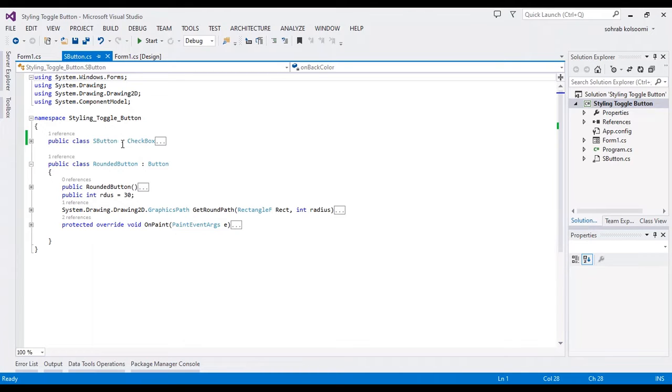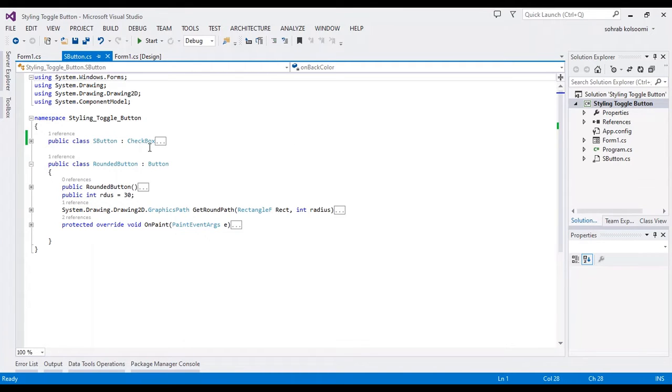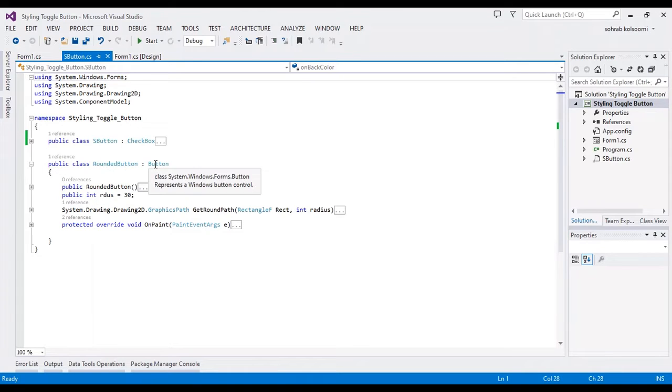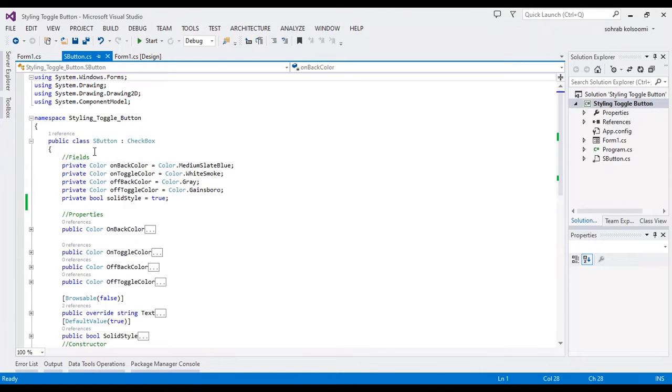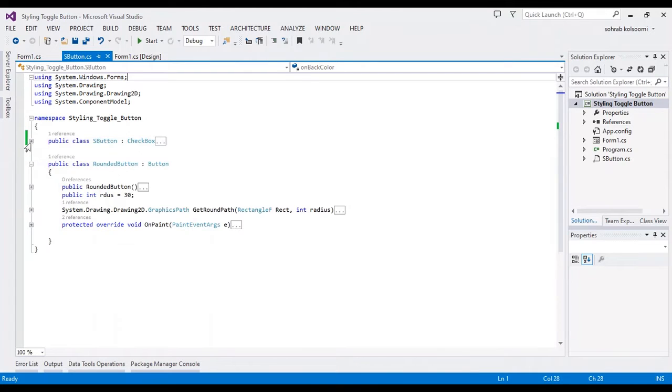When you add it to your project, you should change the namespace. I have two classes here: SButton class and RoundedButton class. SButton is derived from CheckBox, and RoundedButton is derived from the Button class. In SButton, I have some fields, properties, a constructor, and other methods.